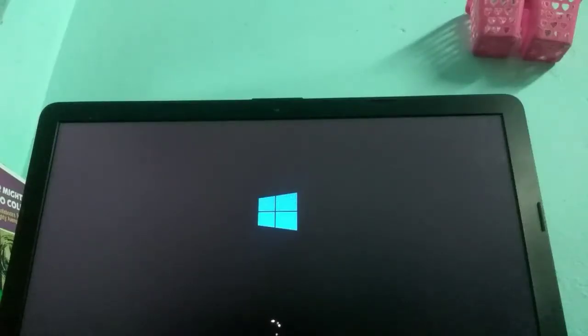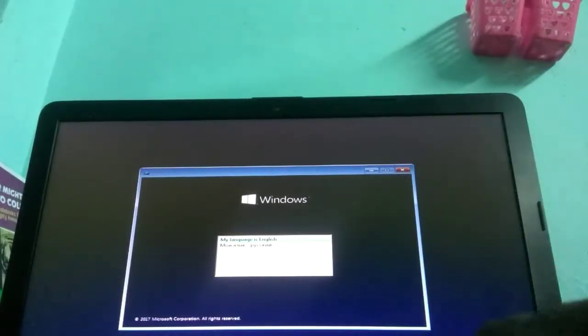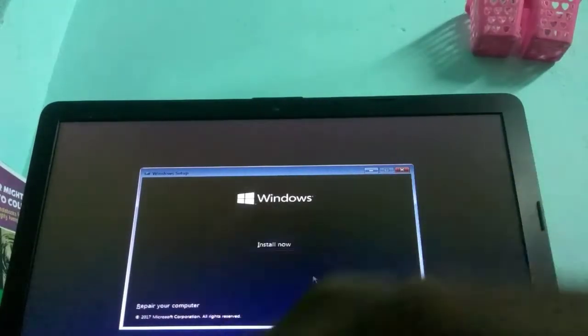If you want to enter the arrow, you can enter the arrow. Now you want to load the window. I'm going to load the video faster. Now the loading is faster. Now you want to select English. You want to use the next one. When you start using the arrow, we select the arrow.